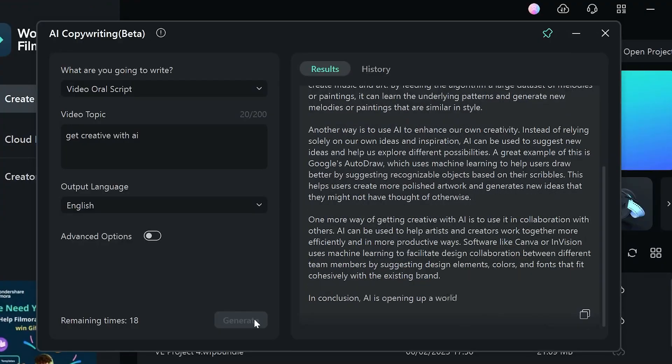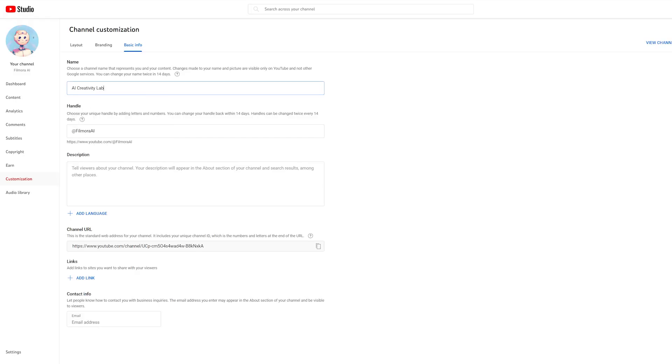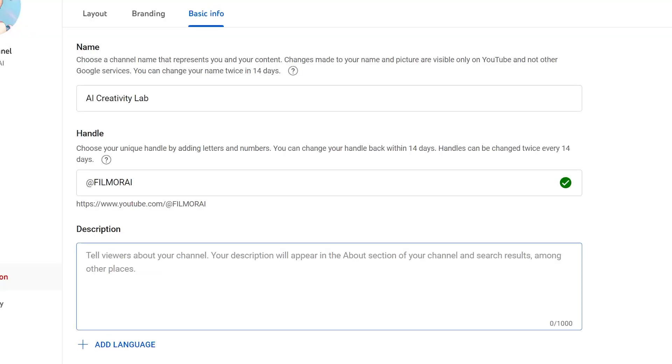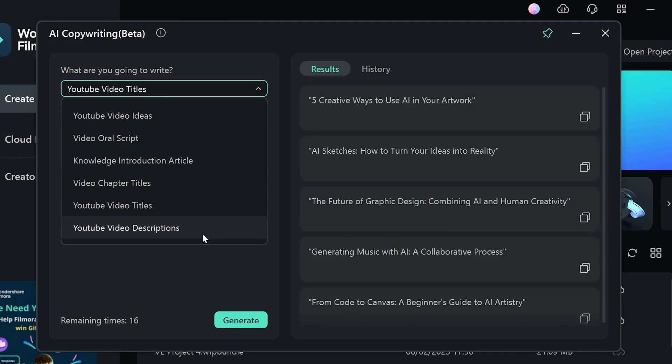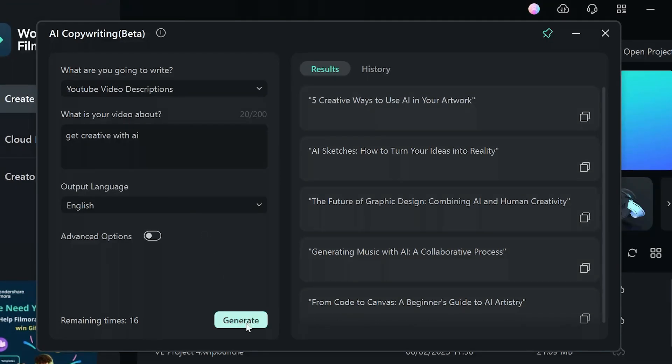As we all know, ChatGPT can write scripts for us and we have already made a video about it — you can check it out. Today we're going to ask ChatGPT to create a channel name and description, and use Filmora's AI tools to help us as well. Don't worry, we're gonna show you step by step. Without further ado, let's go.